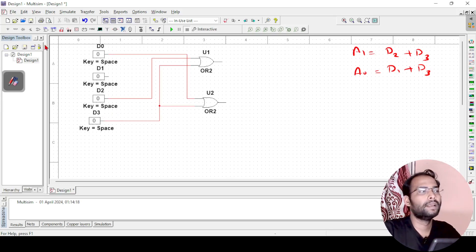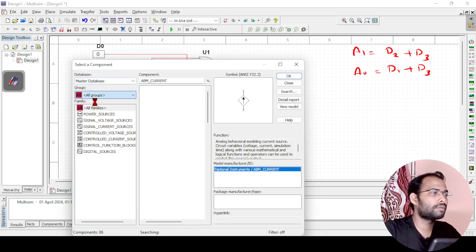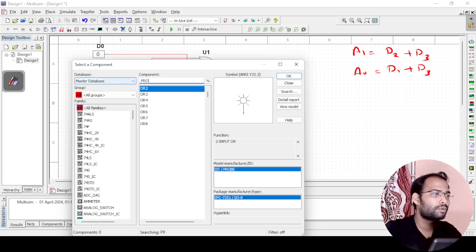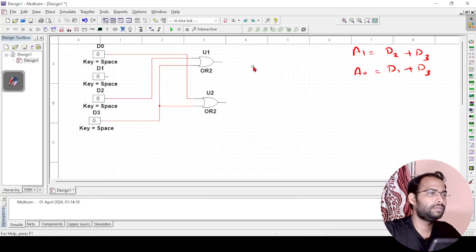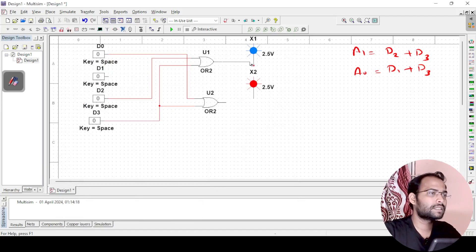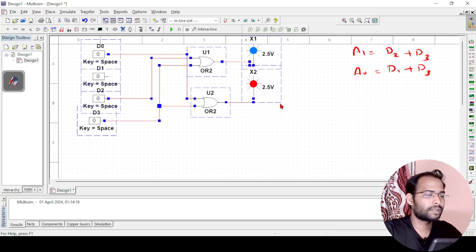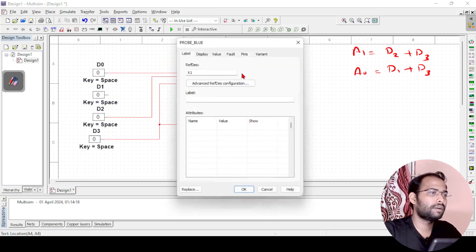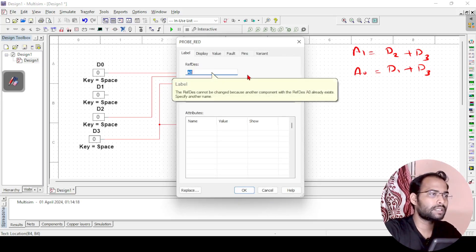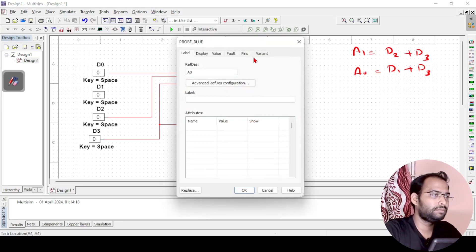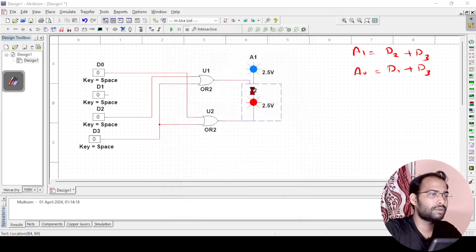Next I need probes to verify the output. I will go to all groups and search for a probe — a blue one for A0 and a red one for A1. I will connect these and change the names of the probes to A0 and A1 respectively.